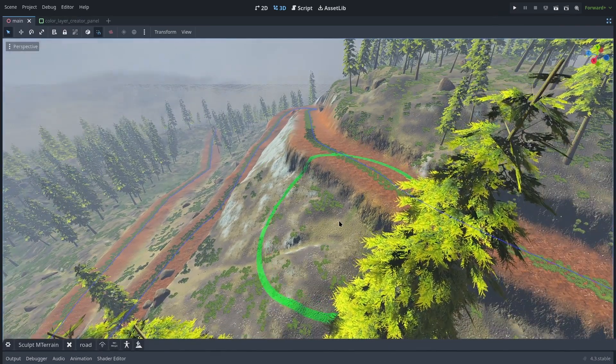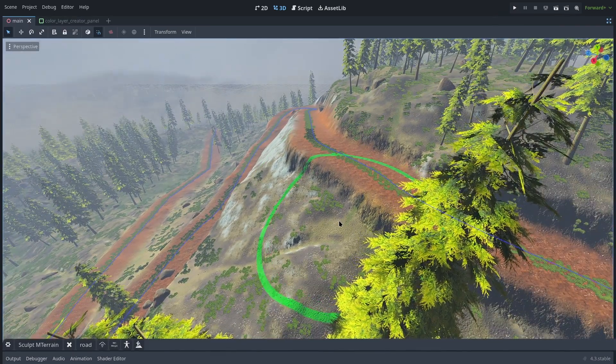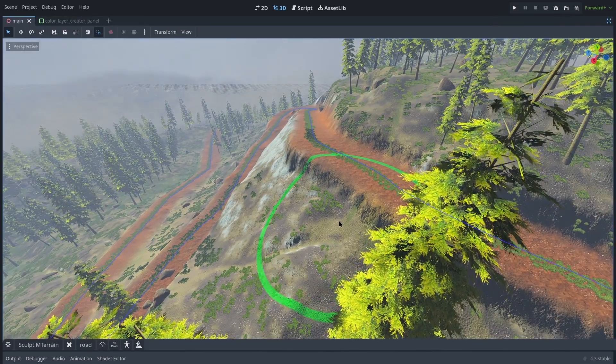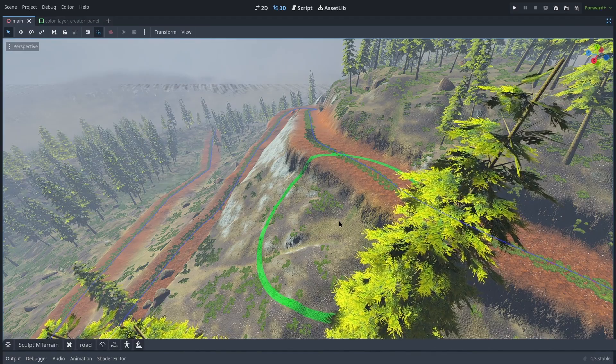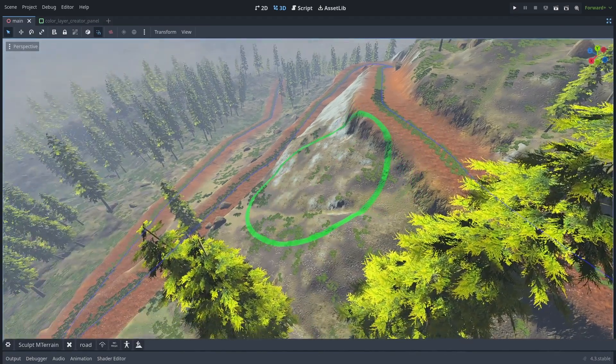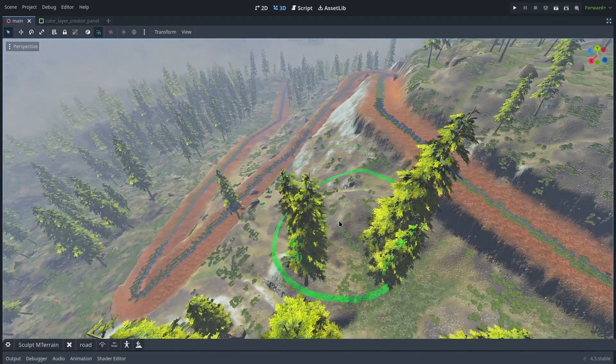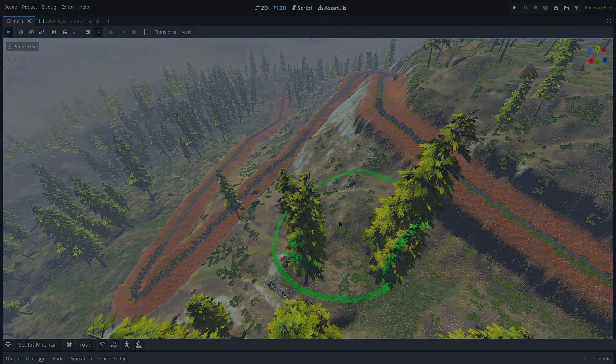Okay guys, that was about the terrain deformation tool with the curve. I hope you liked this video. If you have any suggestions, please write a comment. Have a good time until the next video, bye!